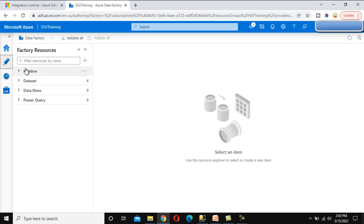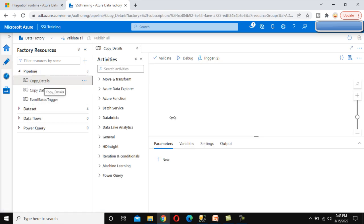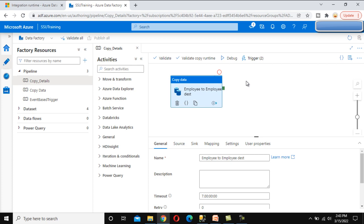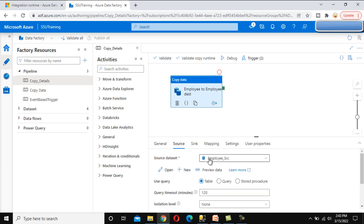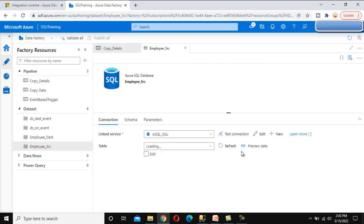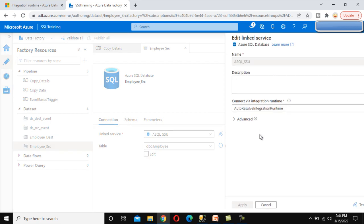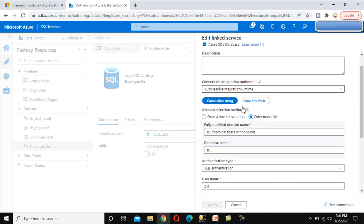If you are following our videos, we have created a pipeline for the copy data activity, where we load data from Azure SQL from one table to another. We created an employee_source dataset. Under this dataset, we are using an Azure SQL linked service. This linked service uses the integration runtime to connect with the source. So the hierarchy is: integration runtime, then linked service, then dataset — the dataset uses the linked service, and the linked service uses the integration runtime.